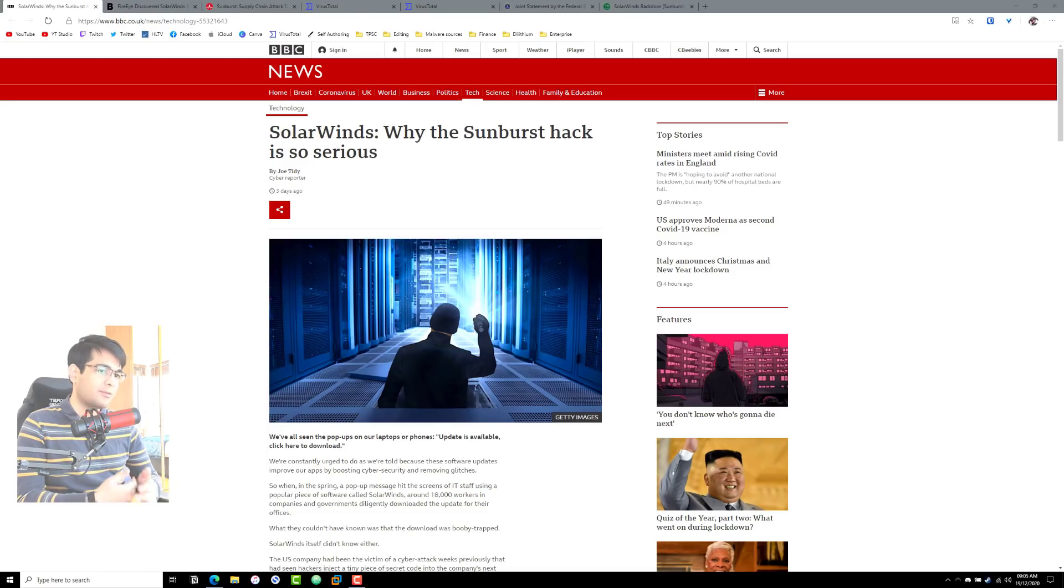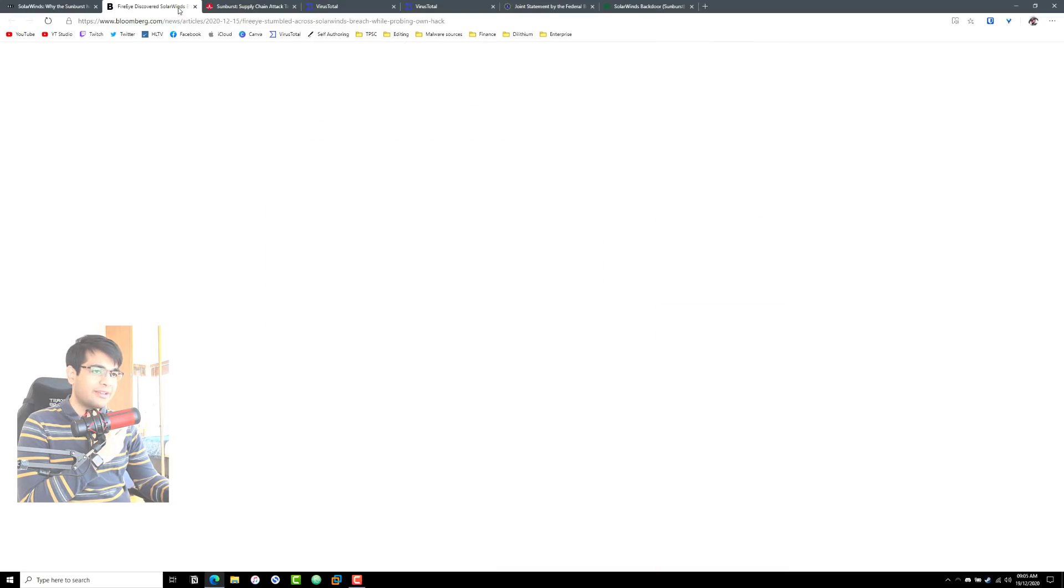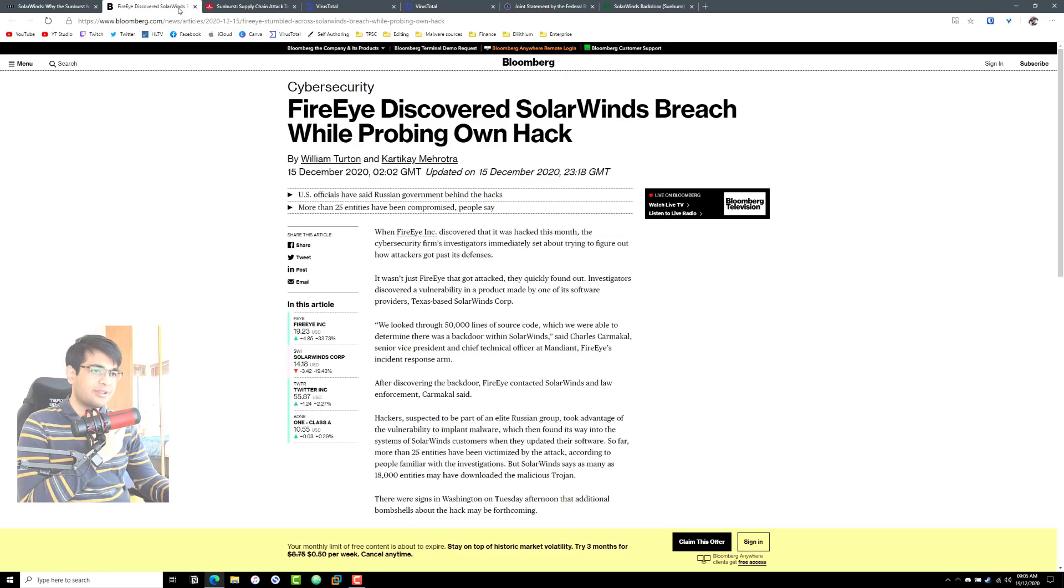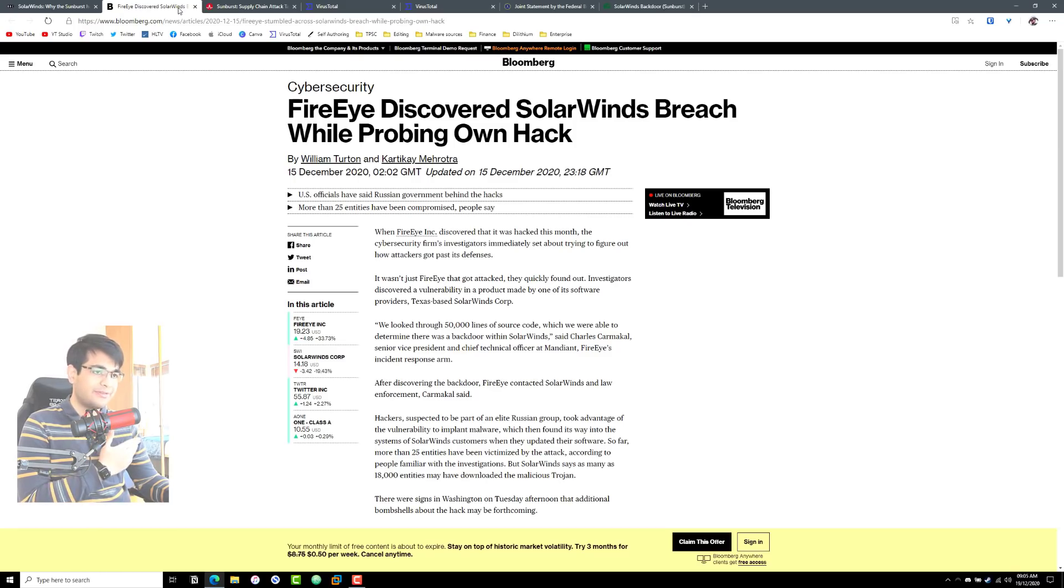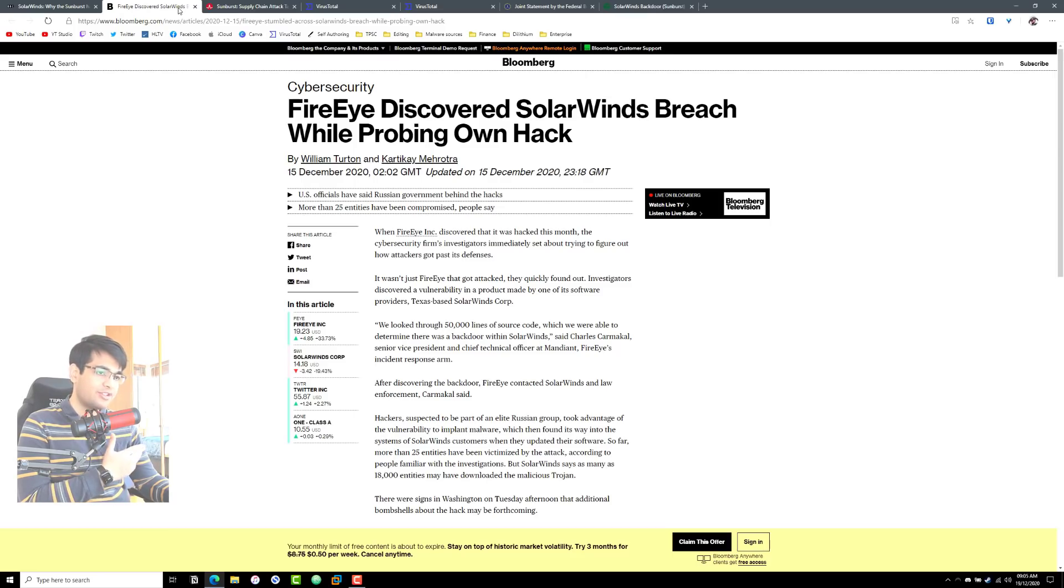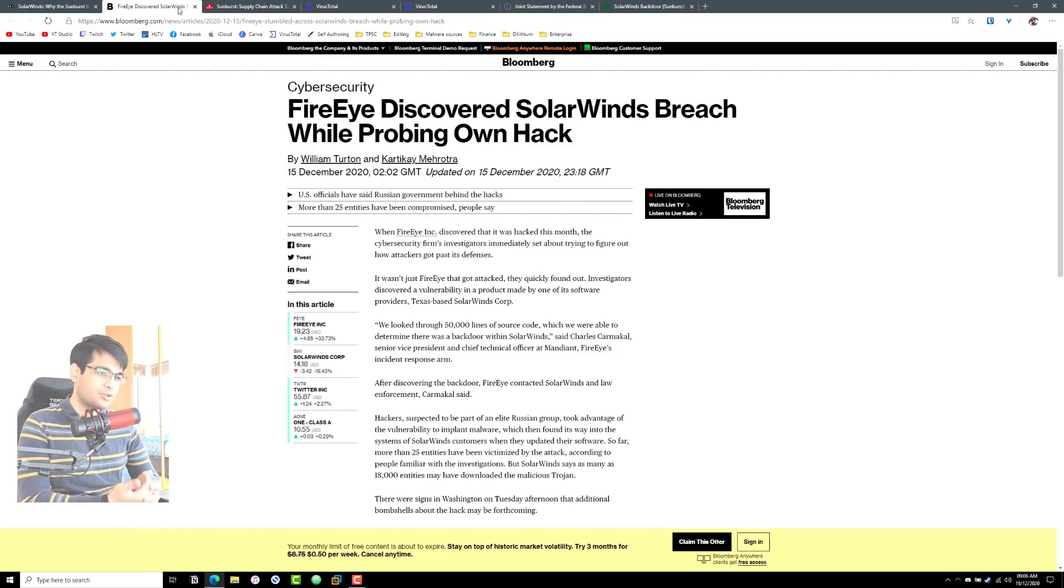Essentially this whole show started when FireEye discovered that they were hacked. That's a big deal because FireEye is a cybersecurity company and they work with a lot of defense agencies. They have a lot of very important information about nation states, threat actors, all of that, and that was possibly compromised including their own research tools.